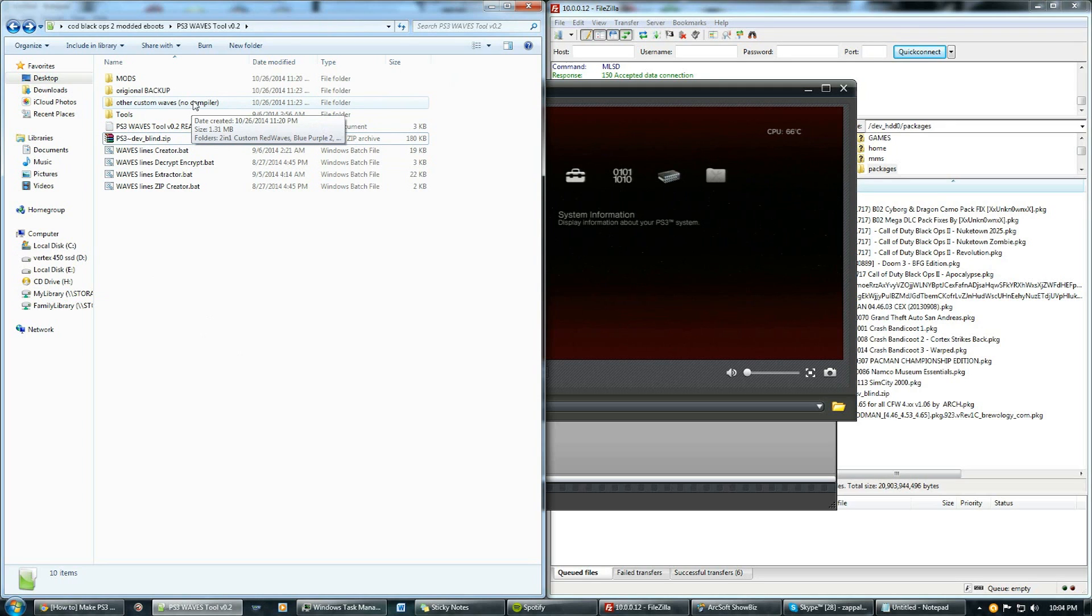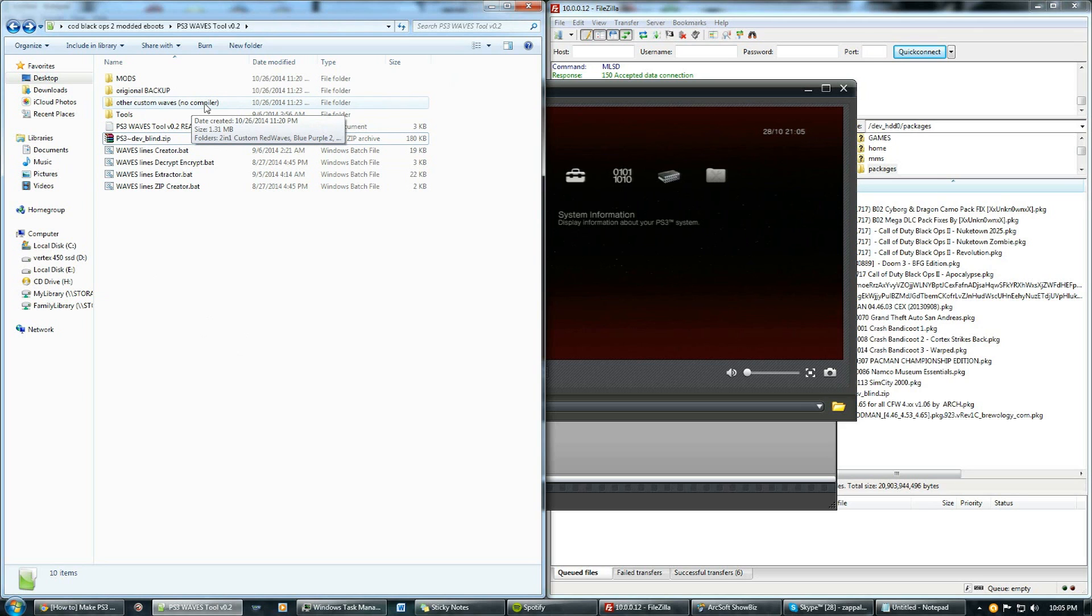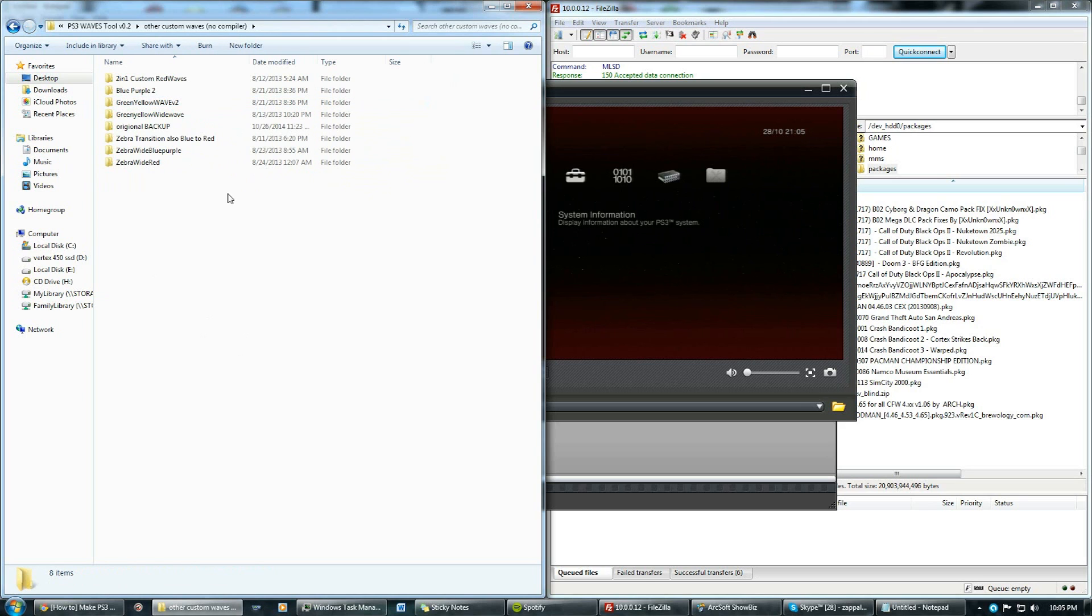If you guys don't want to use FileZilla to copy your lines and you want to install it through MultiMan then wait until the end and I'll show you. But if you guys want to do this way which is much easier and faster just keep following from now.